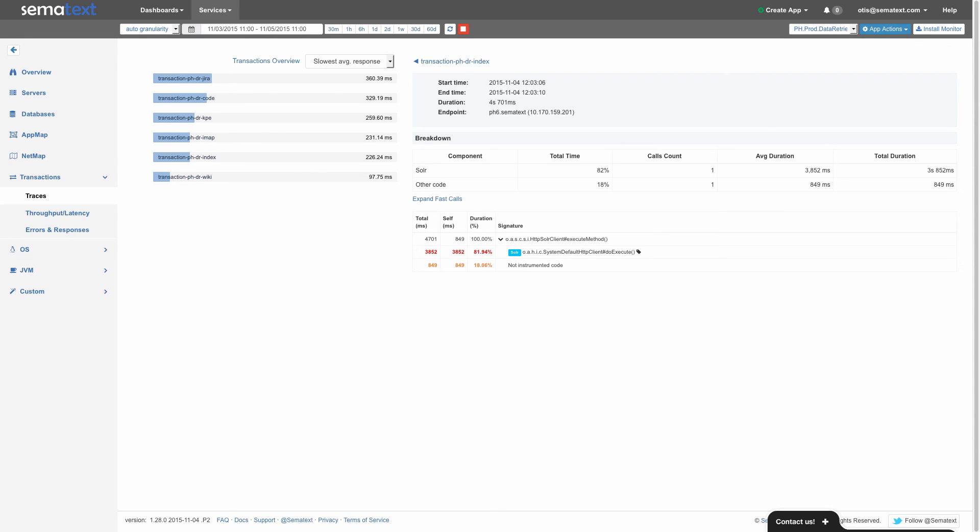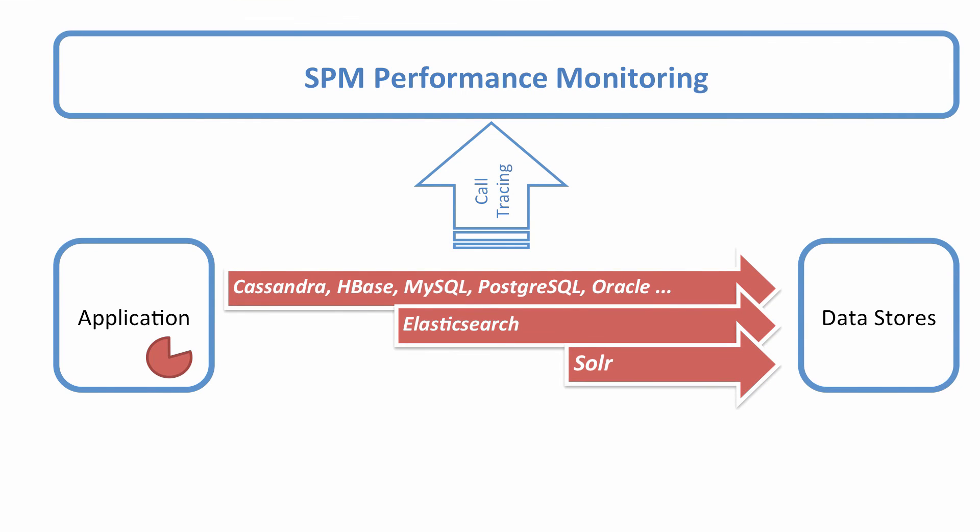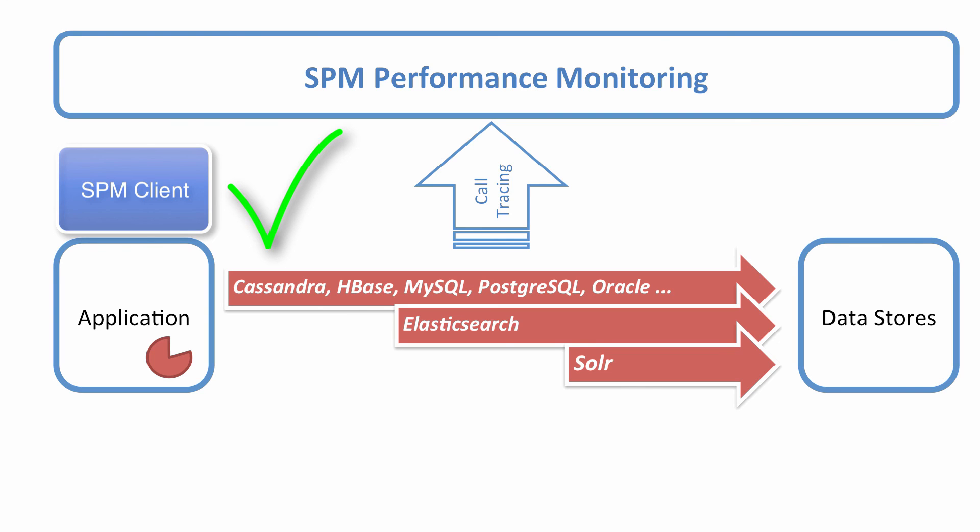And finally, a few important things to point out about database operations. First, to get this information, add SPM agent to the application that is talking to a data store like Solr or Elasticsearch. This is because the SPM agent captures operations at that client layer, not in the server itself. Two, this works for all Java applications. And three, to start capturing this information, enable transaction tracing in your SPM agents.